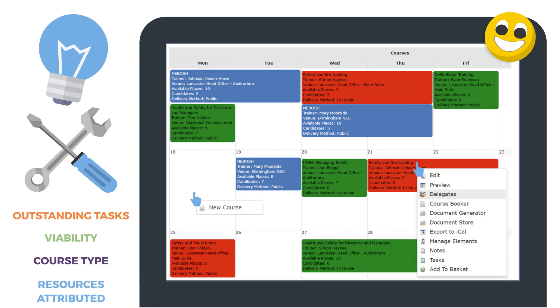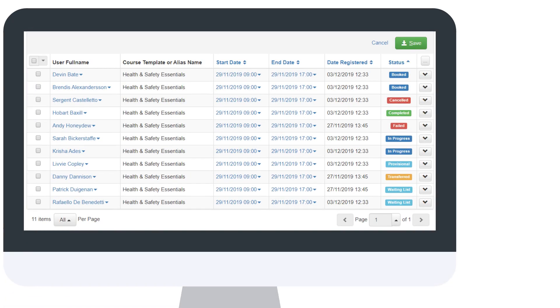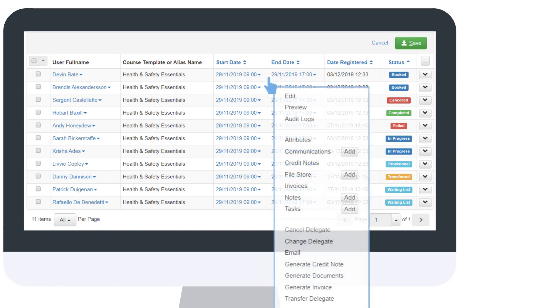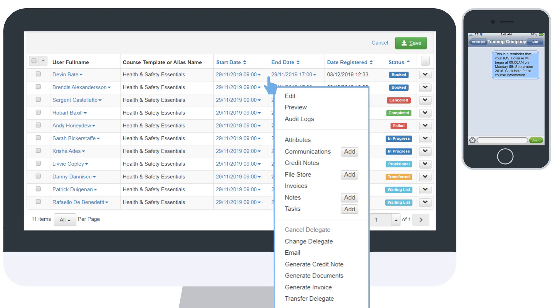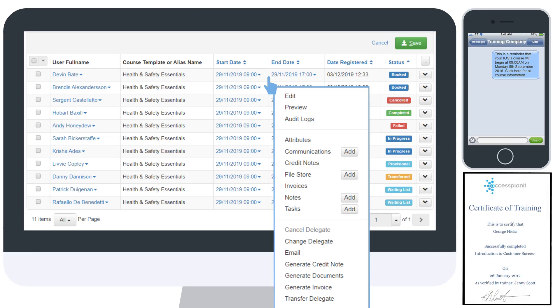Once a course is created, there's a number of things you can manage within the panel. There's your delegates. From here, you can manage learner status changes, including booking management and cancellations. There's also the ability to manage communications, invoices, transfers, and quite a lot more.